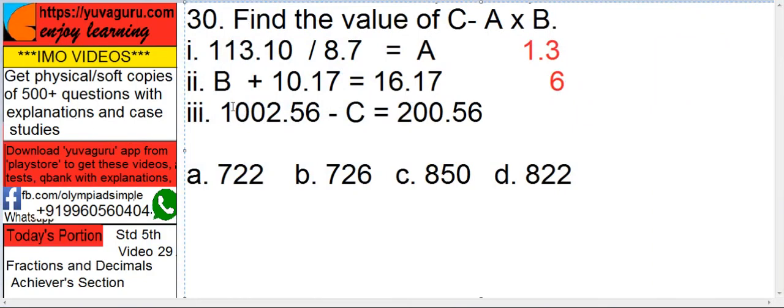Third, C: 1002.56 minus C equals 200.56. Now we have to find out C. Take C on the other side because this is minus.